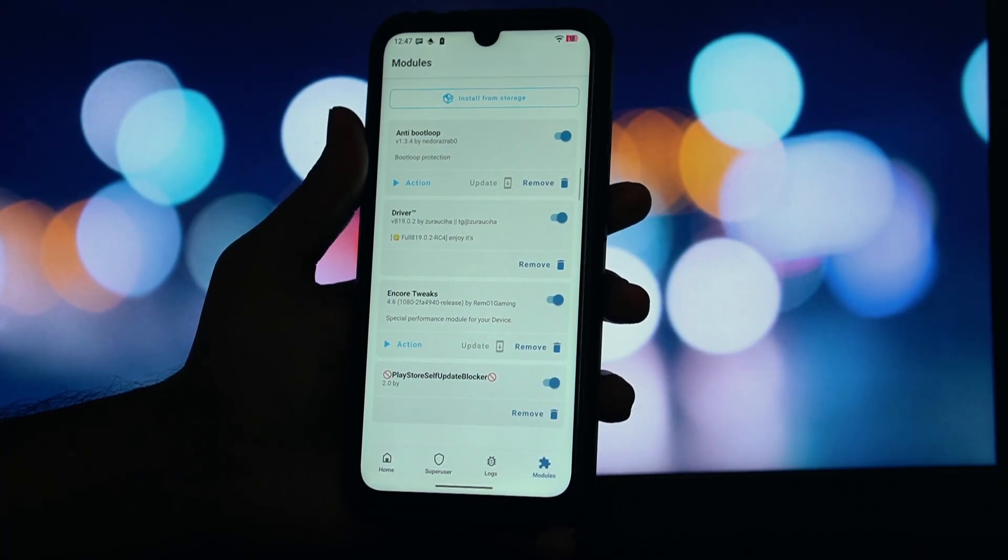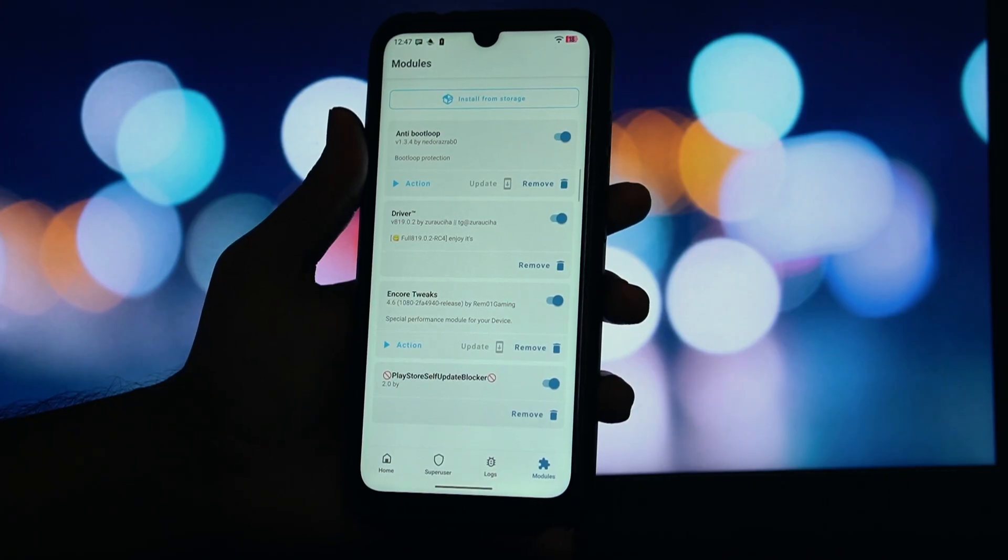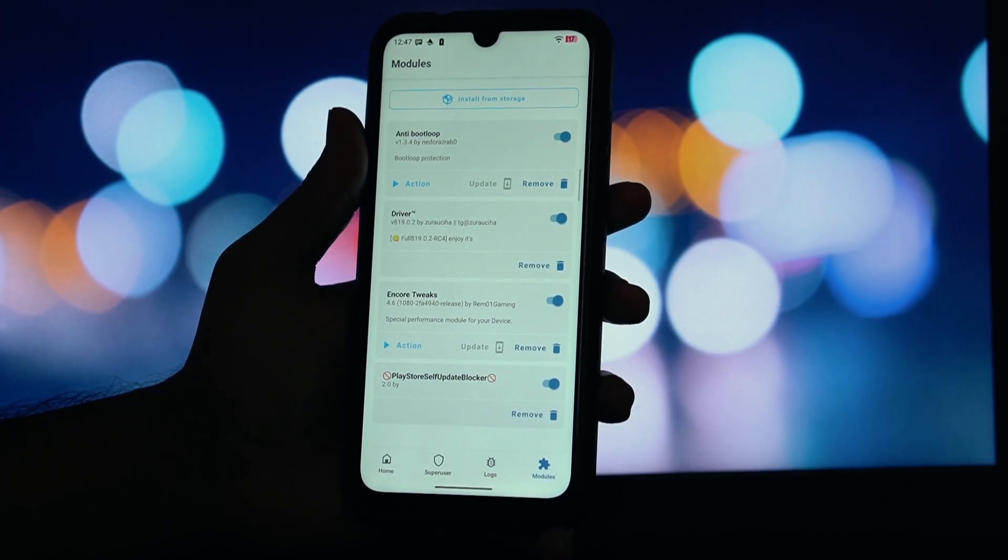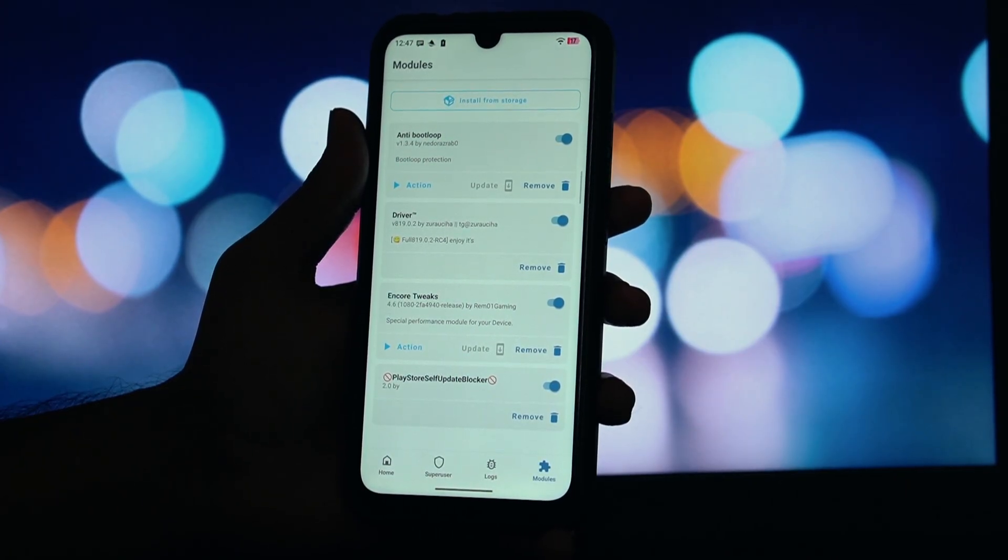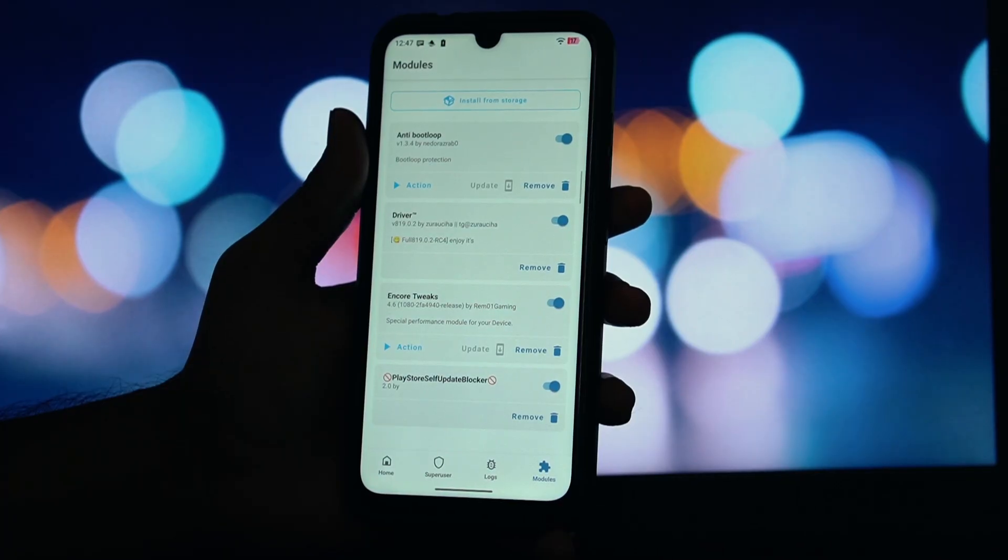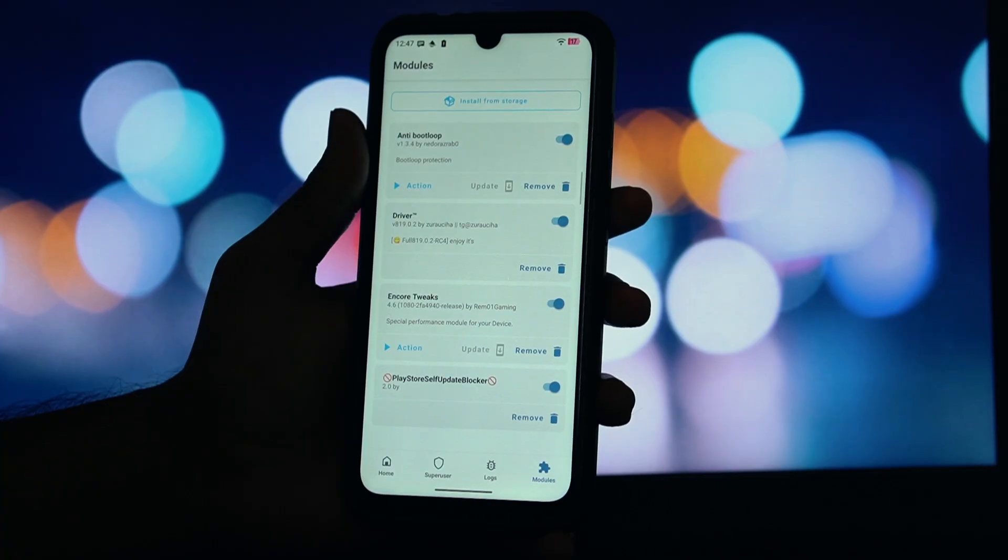The module is designed to have a minimal impact on your system's performance and battery life. And that's it! You've successfully installed Play Store Self-Update Blocker. Your Play Store will now remain on its stock version, helping you maintain your device's integrity status. Thanks for watching, and I'll see you in the next one!